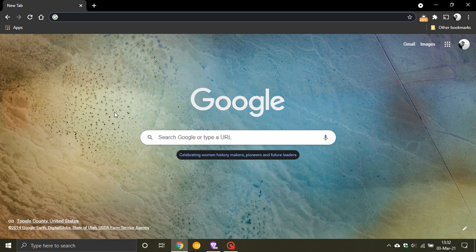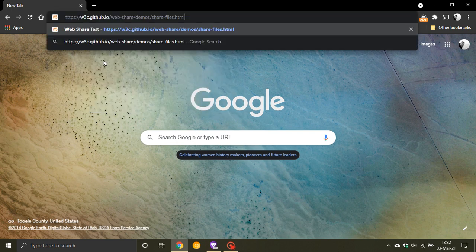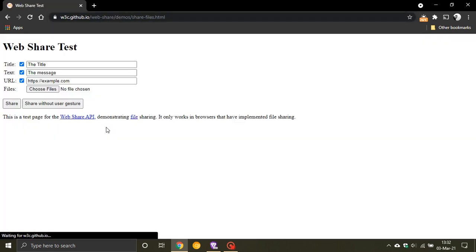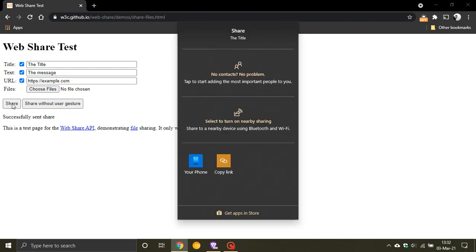And this is a web share test from GitHub. And if this was a social media site and there was a share button, you click share. And now the new web sharing menu pops up and obviously it's got the title.